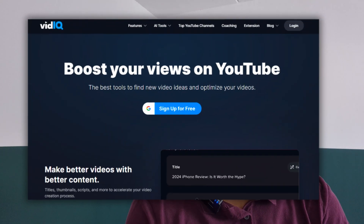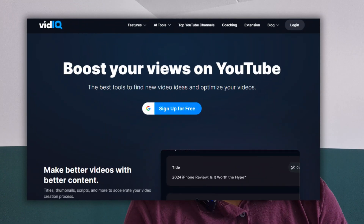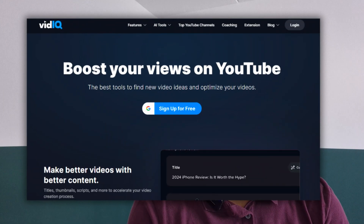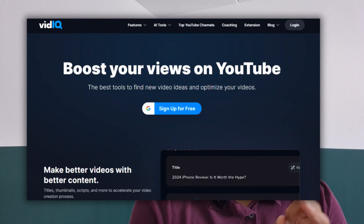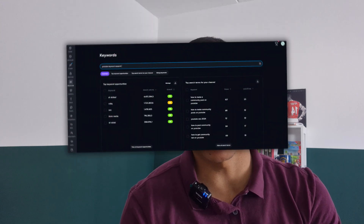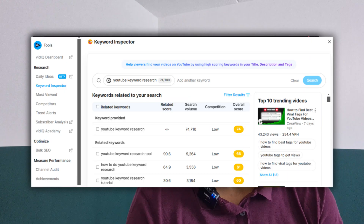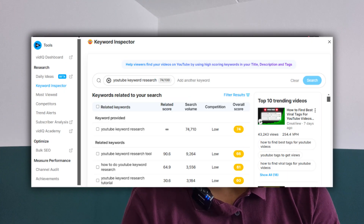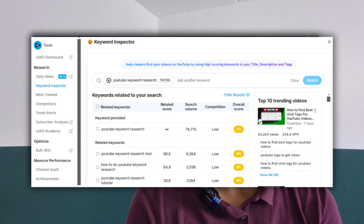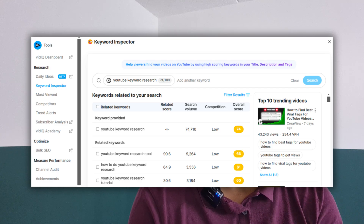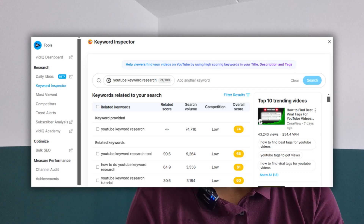Another great tool to work with is vidIQ. vidIQ is also created for managing your YouTube channel. You can either use the website or the Chrome extension — I prefer the Chrome extension because it's more convenient. I'll first cover the free version and then dive into the paid version.